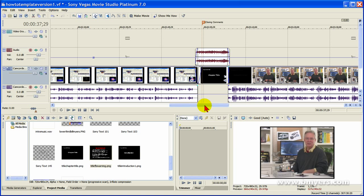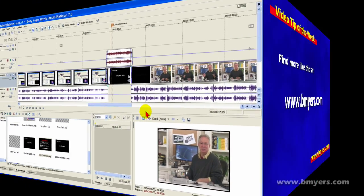I'm Bill Myers. This video tip goes together with the article on my site on the series of 30 days to creating and publishing your first how-to video. Find more like this at my website www.bmyers.com. Stay tuned.